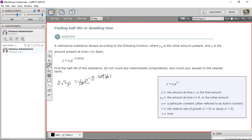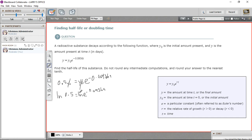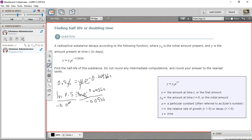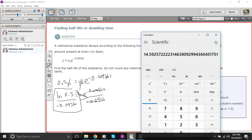Just like in the last problem, we divide both sides by y sub zero, and those cancel. So we get 0.5 on one side and e to the negative 0.0936t on the other. At this stage, we take the natural log of both sides: natural log of 0.5, and the natural log of e to this negative power is just that negative power. Then, just as before, we divide by the decimal part — so dividing by negative 0.0936 — which leaves t alone. So t equals the natural log of 0.5 divided by negative 0.0936.